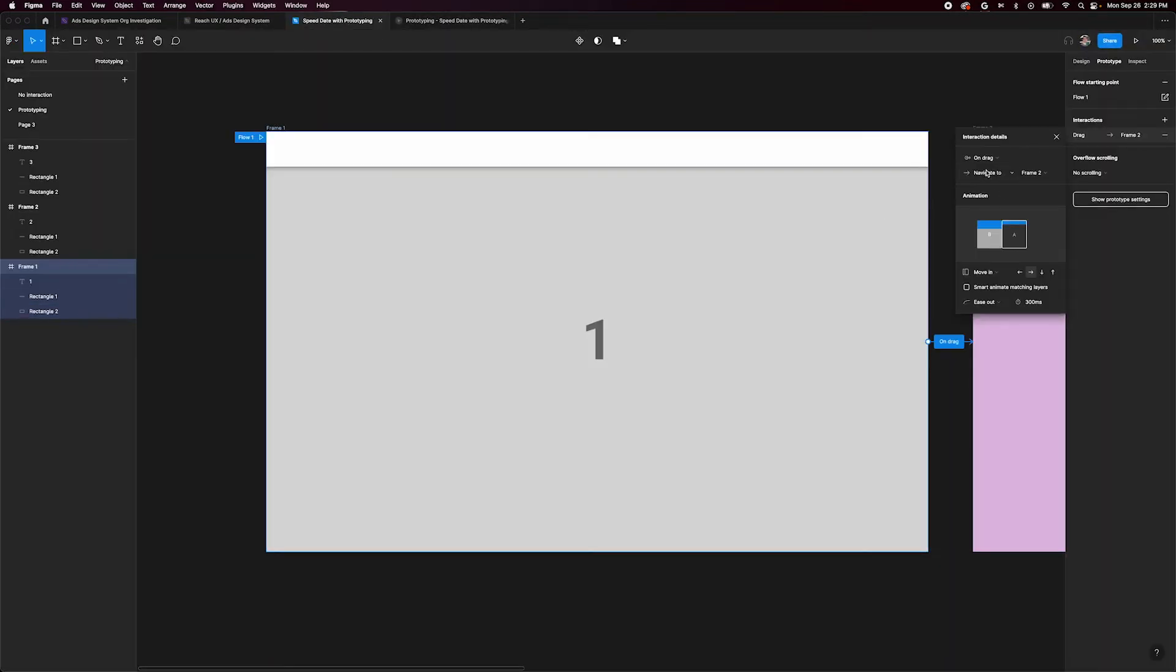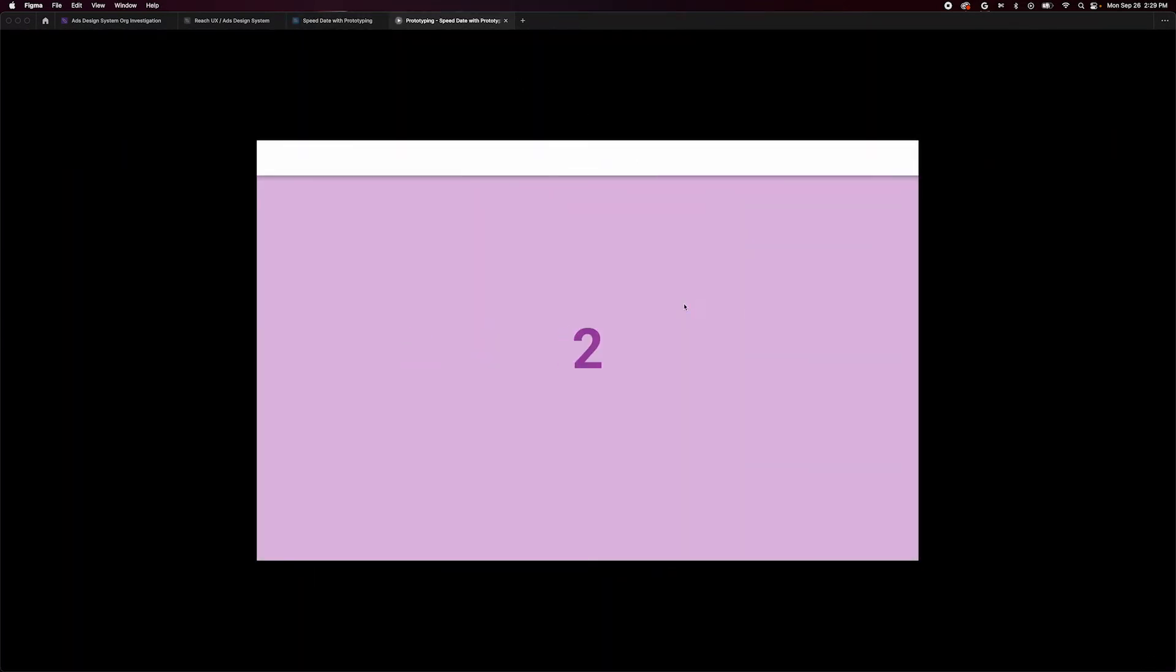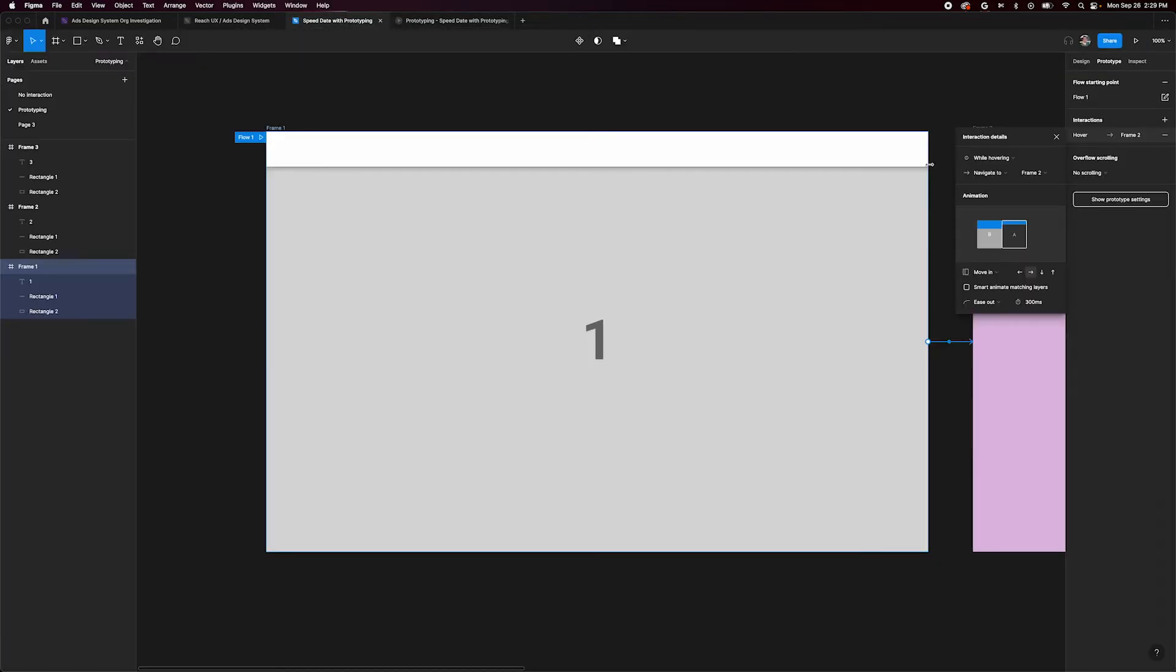Next is while hovering. Back in our prototype, hovering over frame 1 will slide in frame 2 because Figma remembers the last animation setting from the drag. Let's change that back to instant.